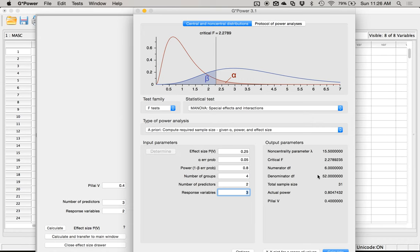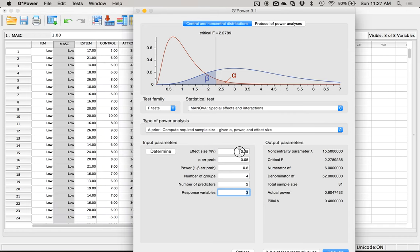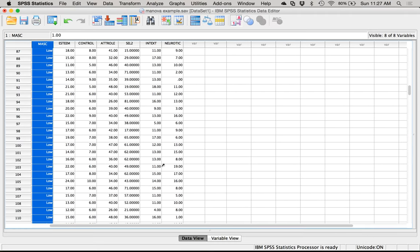The degrees of freedom don't match the total sample size the way they normally do in between-subjects designs, because people are measured three times (once per DV). I'll show you where to find this number in the output to estimate f-squared appropriately — it's part of the MANOVA output. If you aren't sure, hover over the box to see what small, medium, and large are for f-squared. So I need 31 people — I have way more than that, so if there's an effect I should be able to find it.